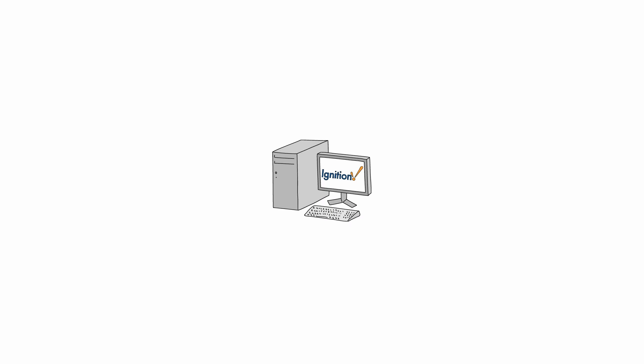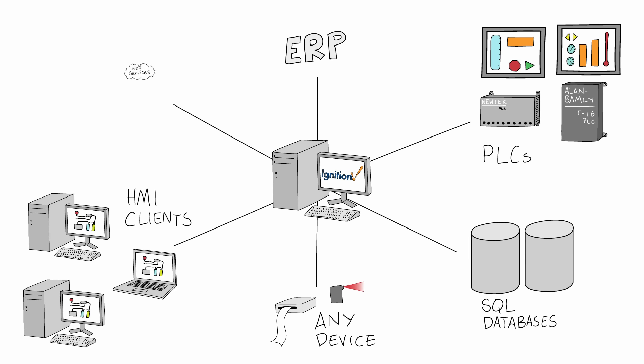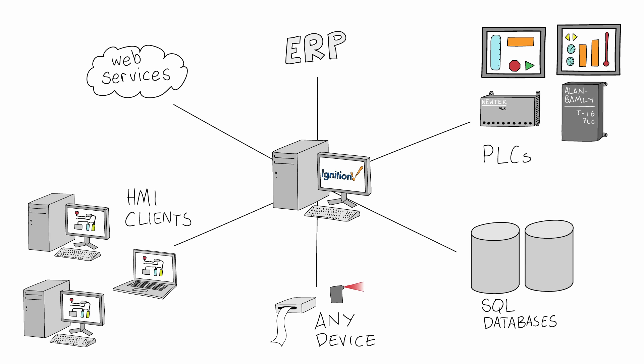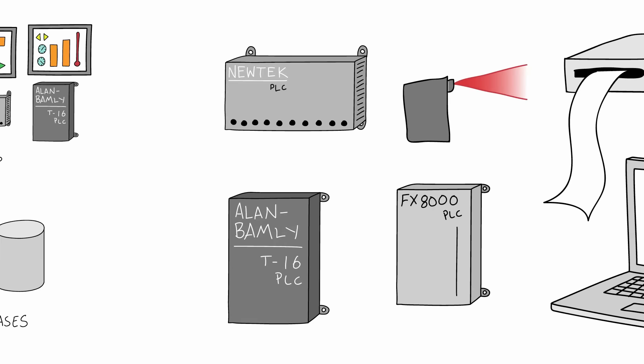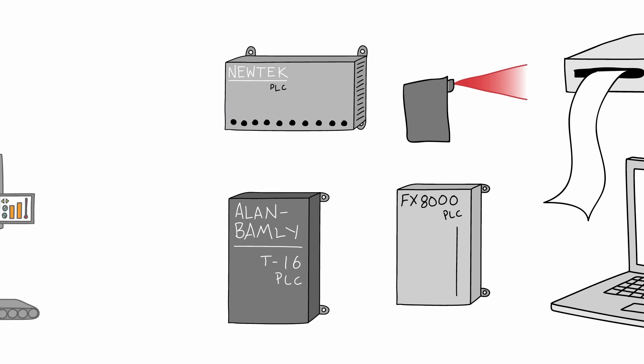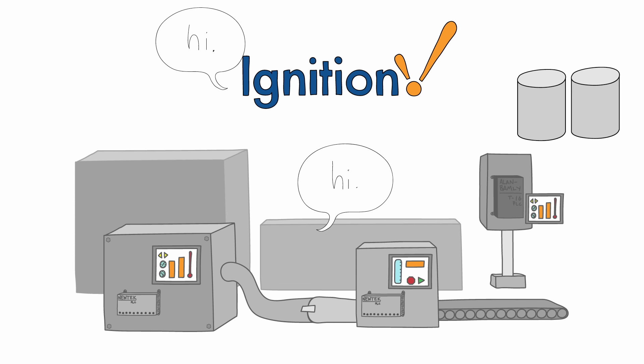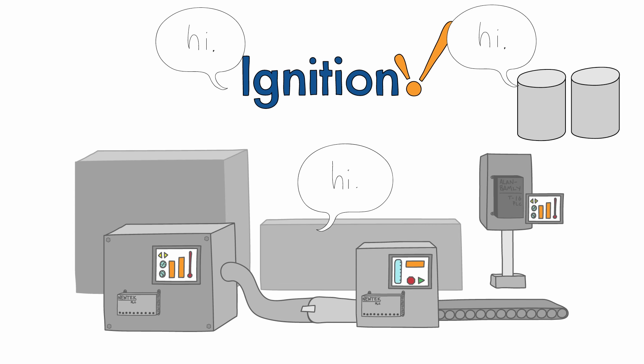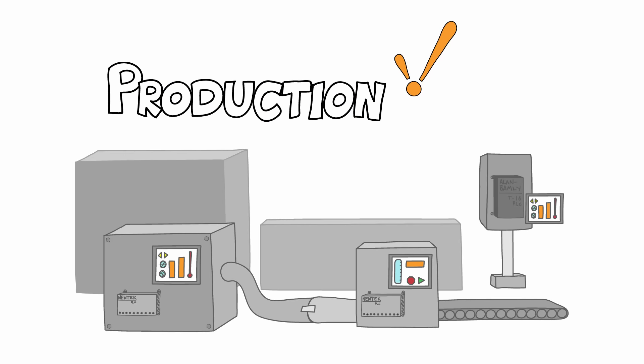It's a single centralized server that acts as a hub for everything on your plant floor. Yeah, everything, no matter what brand, model, or platform. It talks to your plant floor equipment just as naturally as it talks to SQL databases, bridging the gap between production and IT.